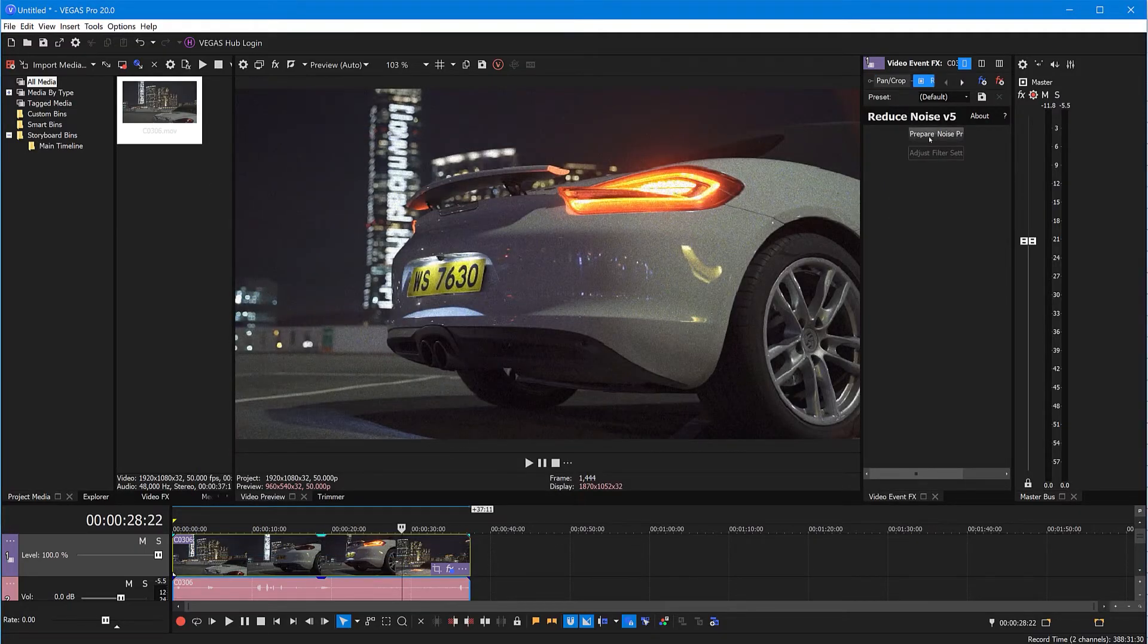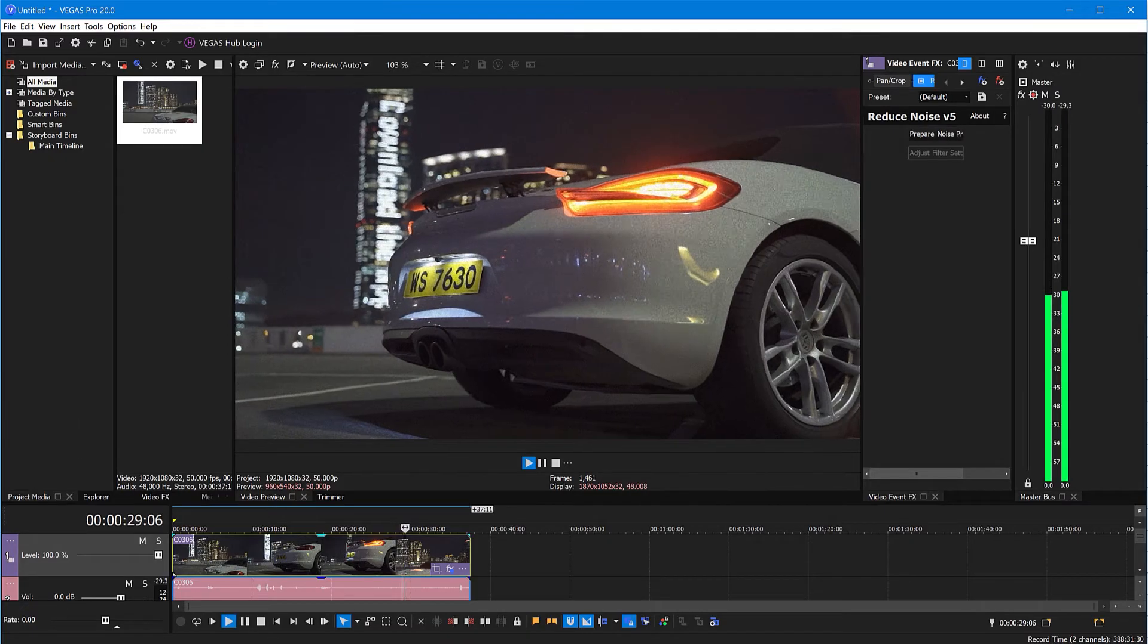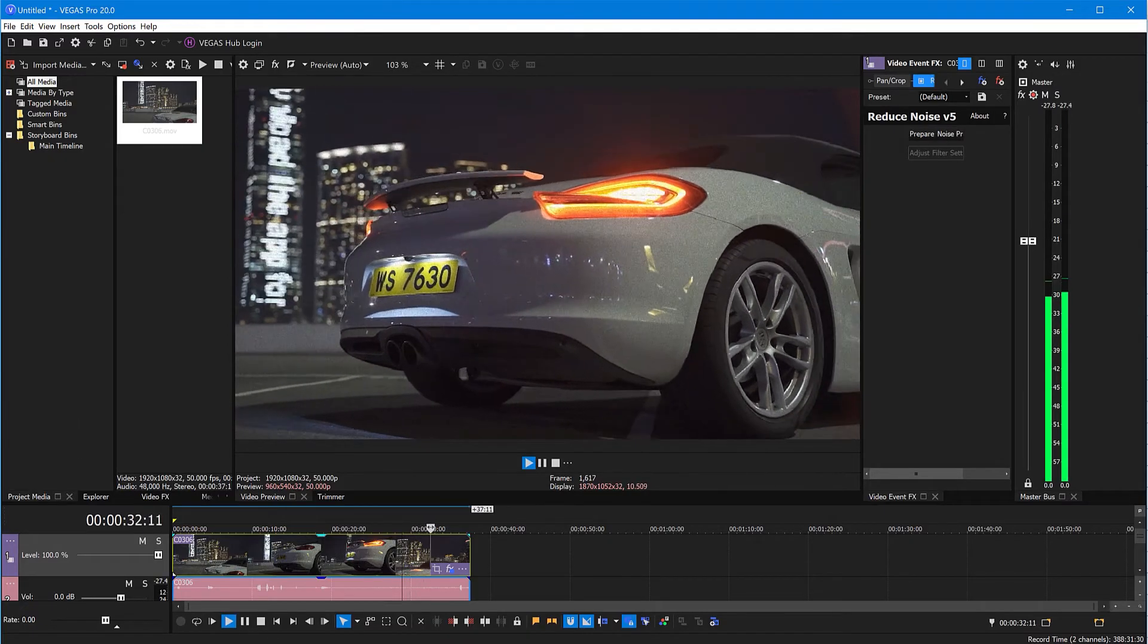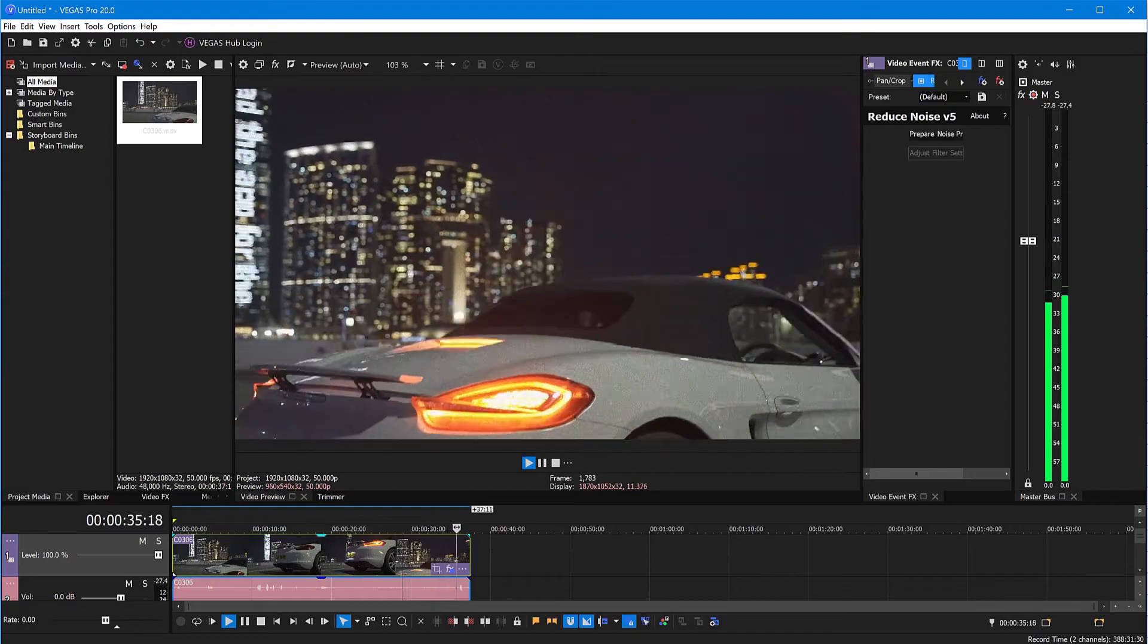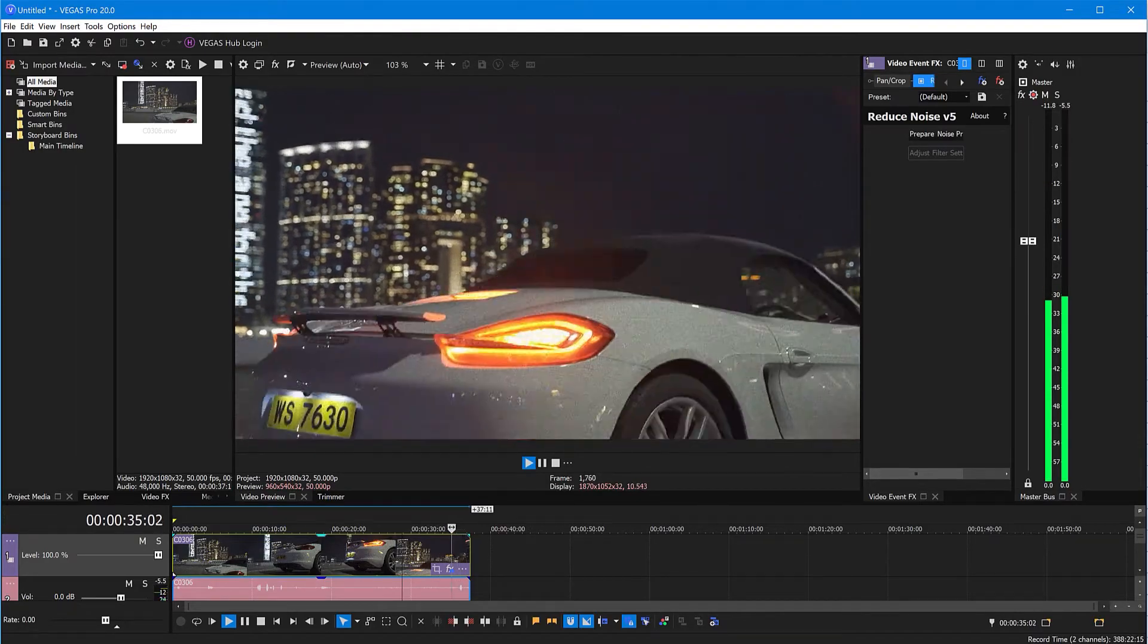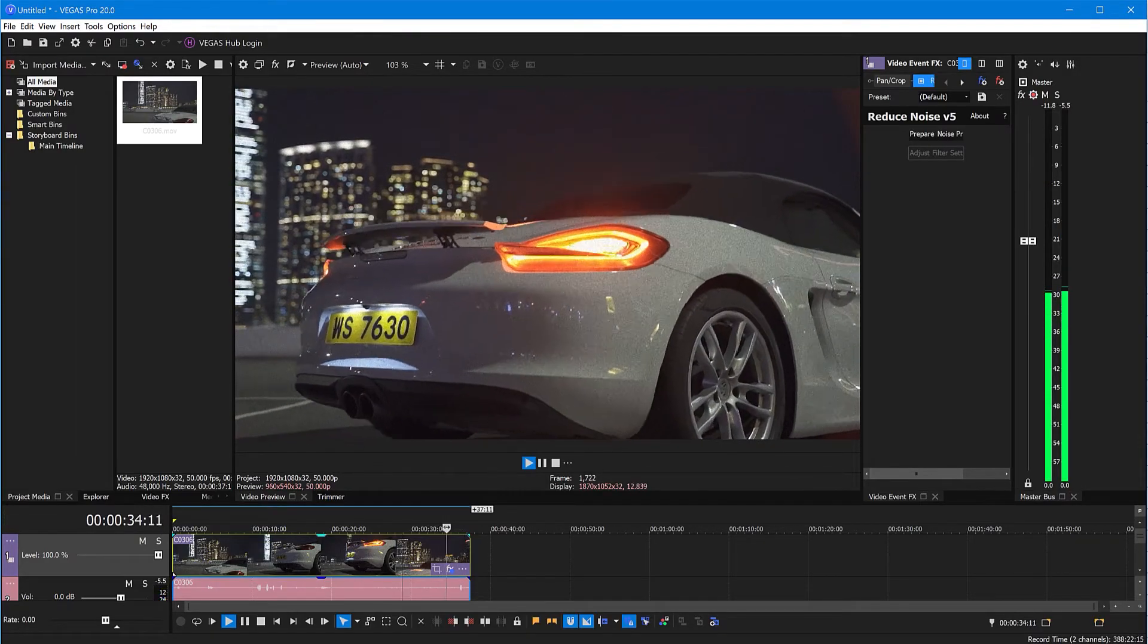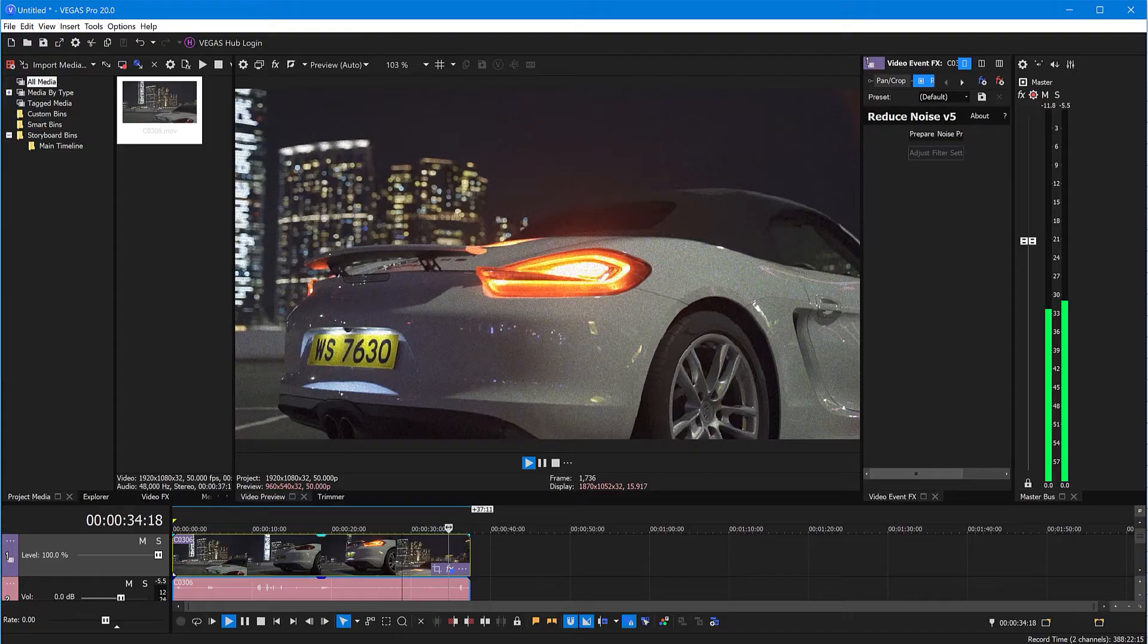Now you need to choose a frame within the clip that has both lots of noise and large featureless areas like sky. That will allow Neat Video to analyze and remove noise. Let's choose this one.